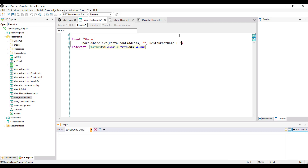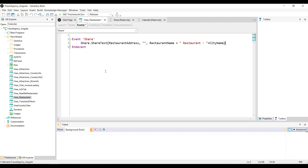Followed by the word 'restaurant' and the name of the city — city name. Additionally, you'll be including the possibility of adding a celebration of a restaurant's opening to the user's schedule.